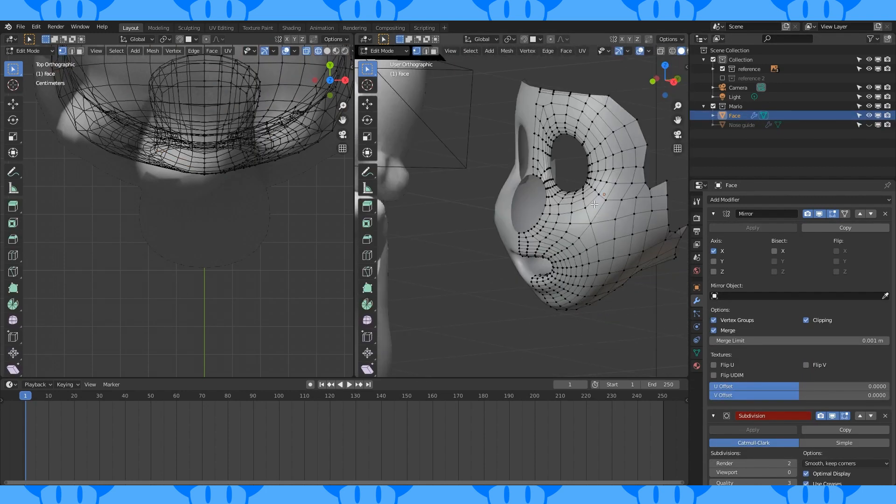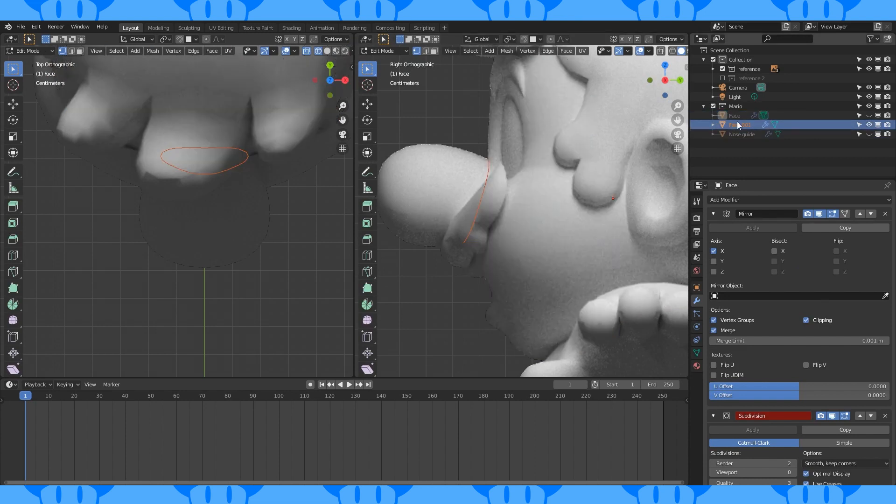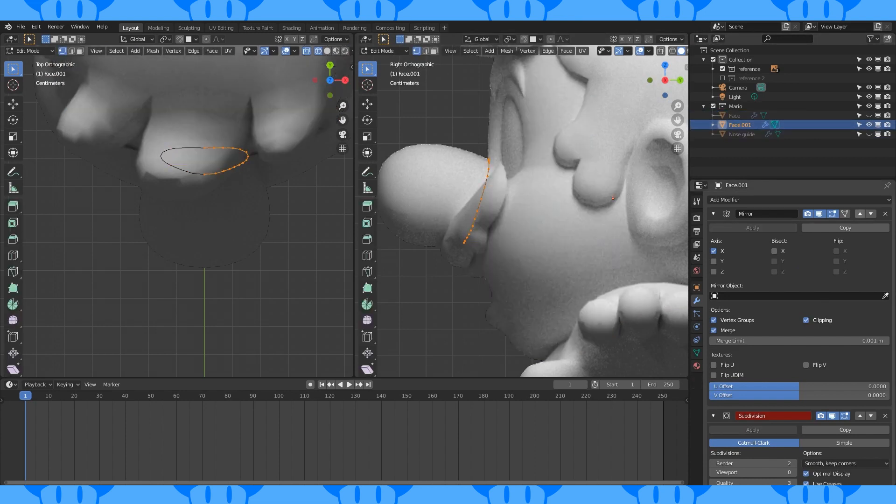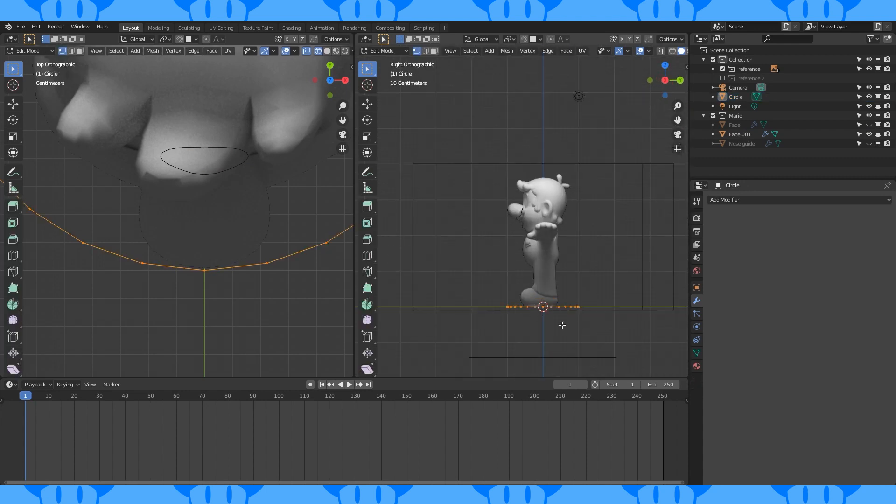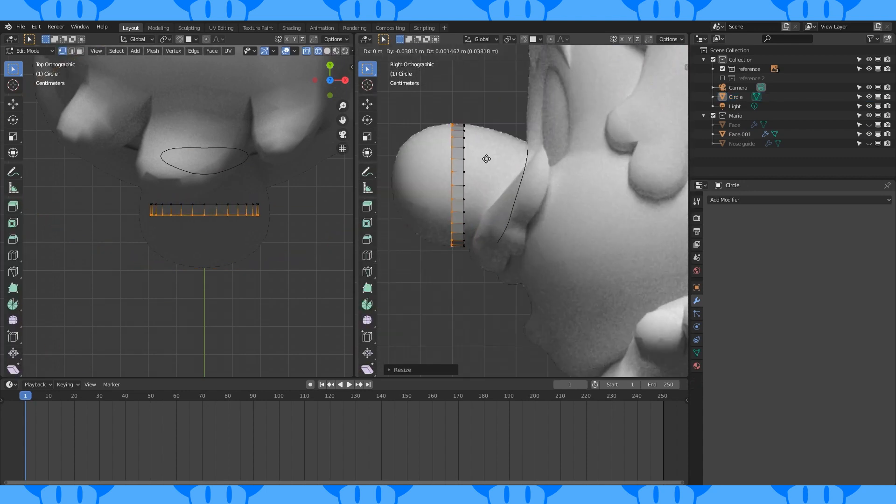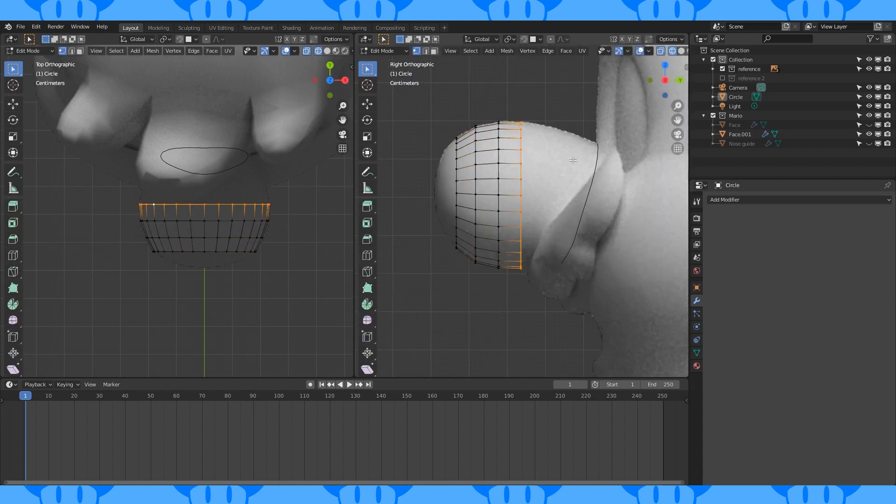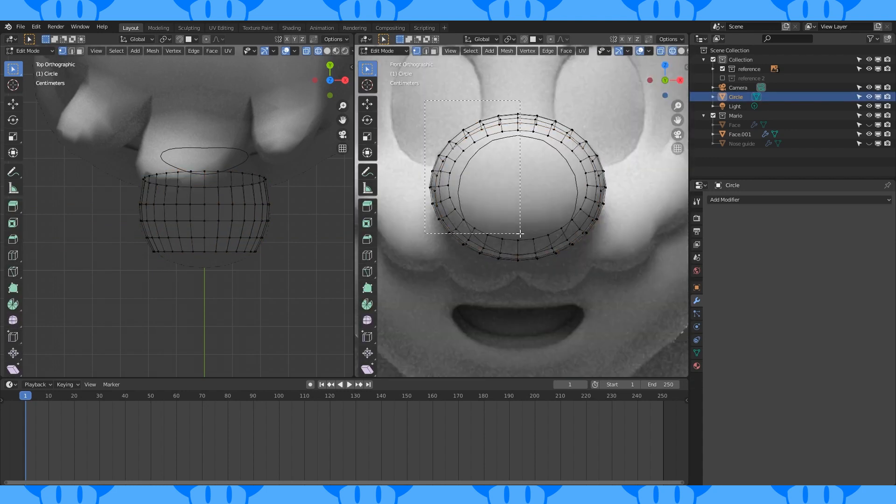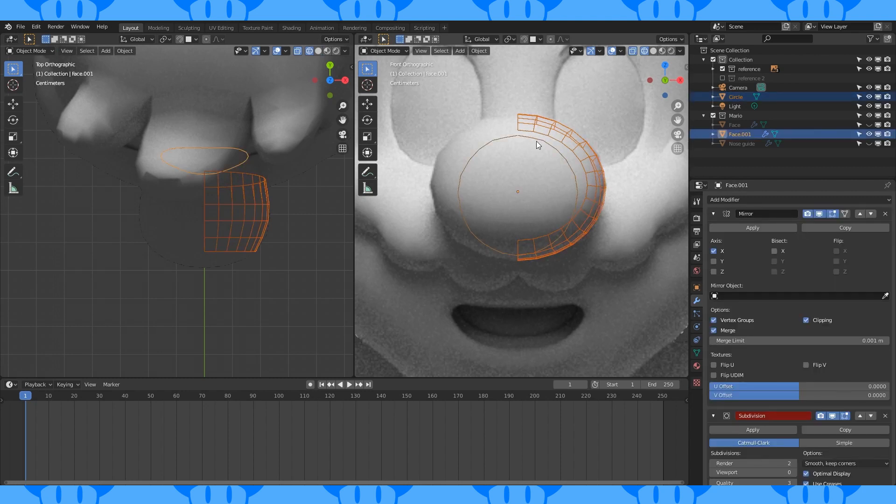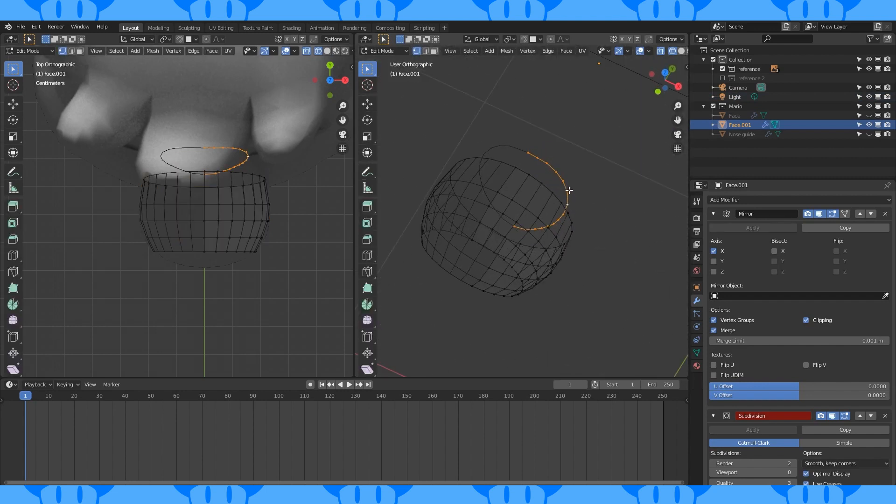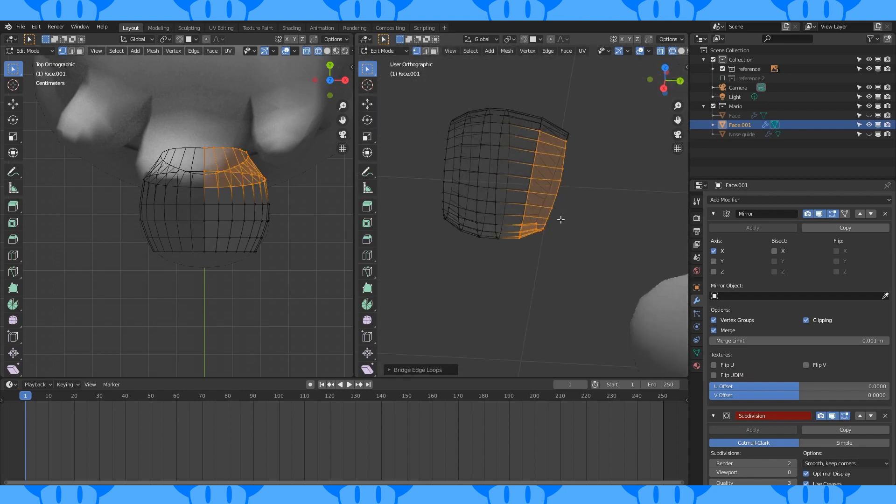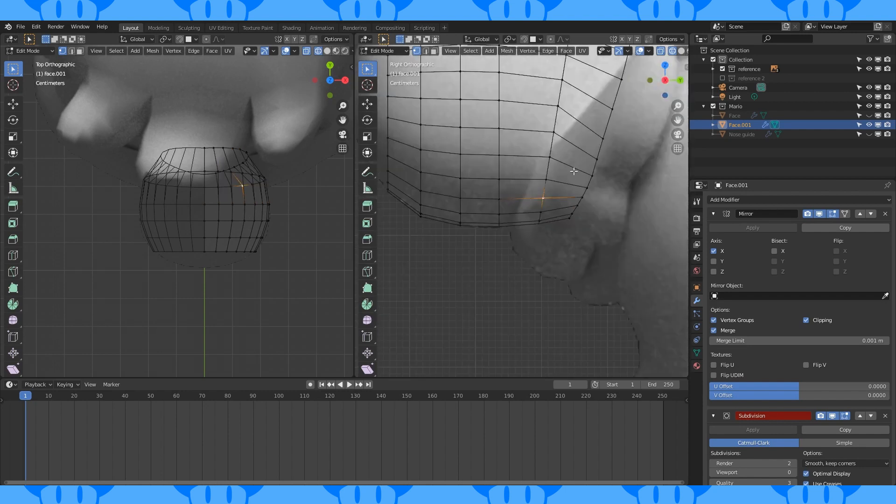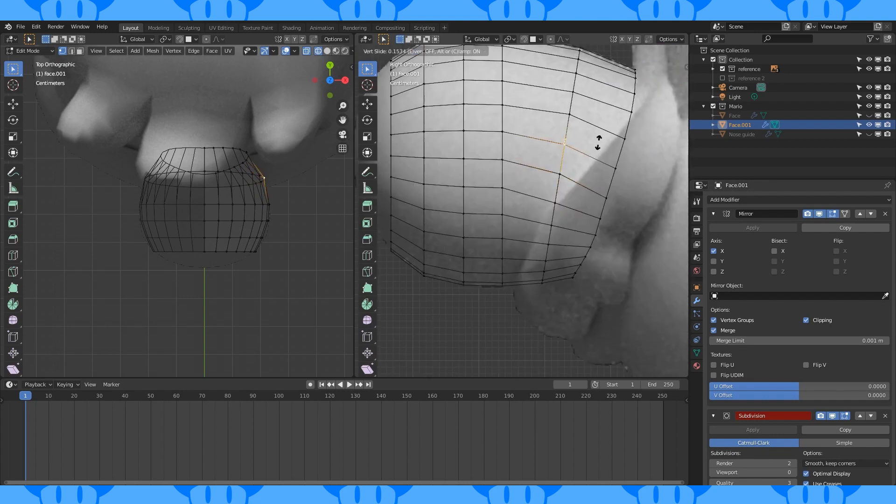Go into the head object and alt select this edge loop. Duplicate with shift D, separate with P. Select this new object in object mode. Tab into edit mode. Add a 28 vertex circle. Position and scale it. Extrude and scale faces forward. Match them to both references. Delete half of this nose object and mirror it. Select the nose object and shift select this edge loop object. Join them together into one object with control J. Select both of these edge loops. Hit F3 and search for bridge edge loops. I have this option set to my favorites menu since I use it so often.